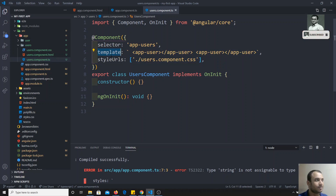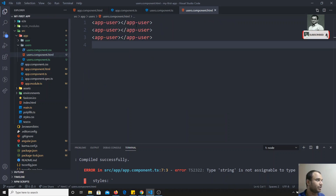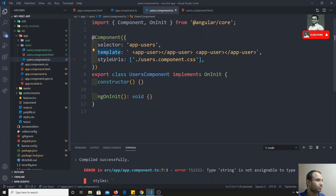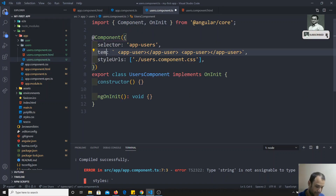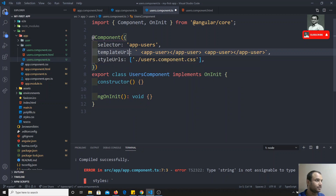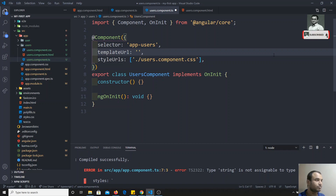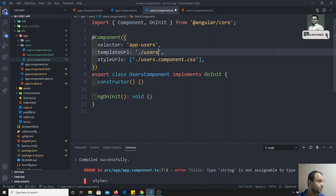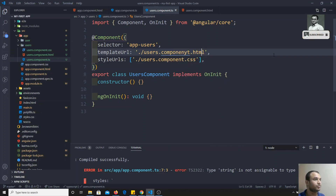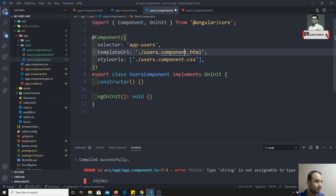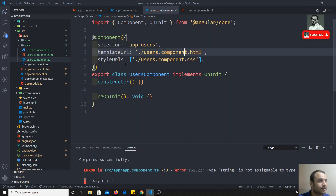Now we will change the template to templateUrl. So here I can take templateUrl and remove the inline template code. The value will be a relative path: users.component.html — this is the file.